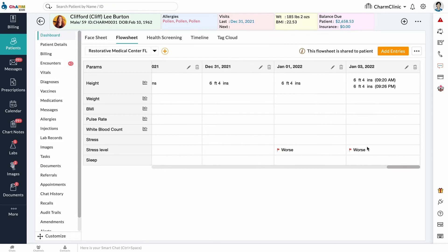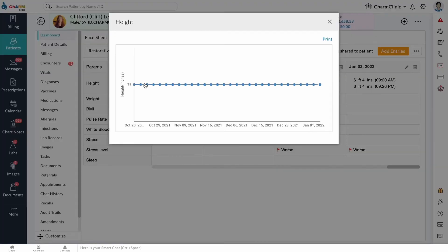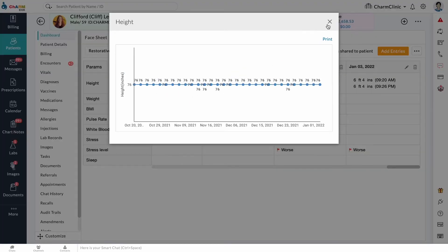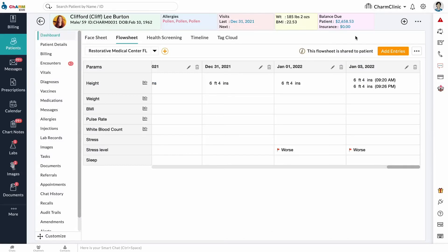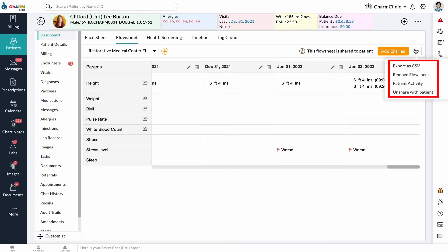Entries added as part of an encounter cannot be edited or deleted. Data entries for each parameter can be visualized by clicking the plot icon next to the parameter. By clicking the three dots on the right, you can also export flow sheet data as a CSV, remove a flow sheet from the patient file, view all the patient activity for a flow sheet, and unshare a flow sheet with the patient.